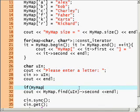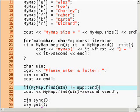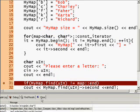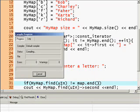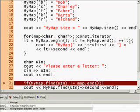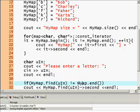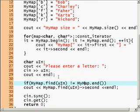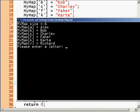Since we don't want it to crash we say if my map dot find u in is not equal to my map dot end, then we output it. Please enter letter, and we'll just say F, and see it brings up Fahar in this case because it made a lookup by character.